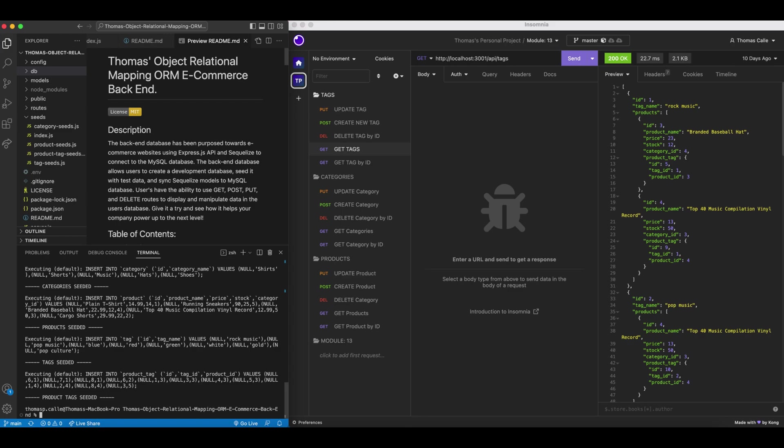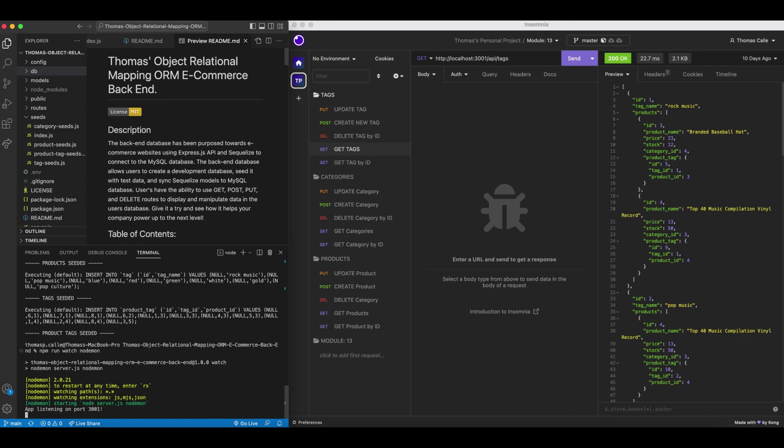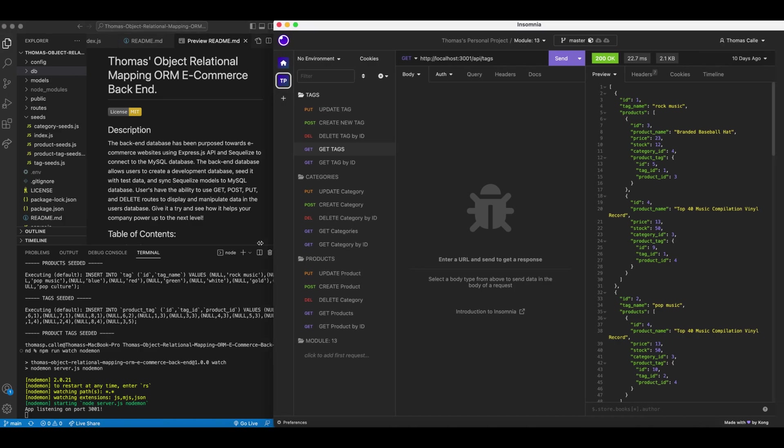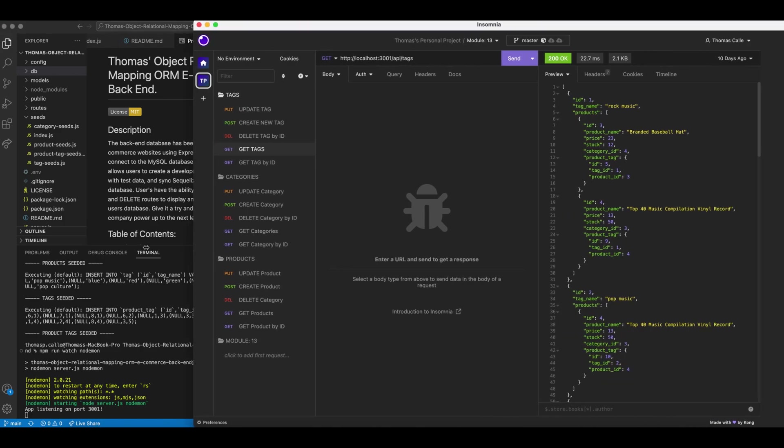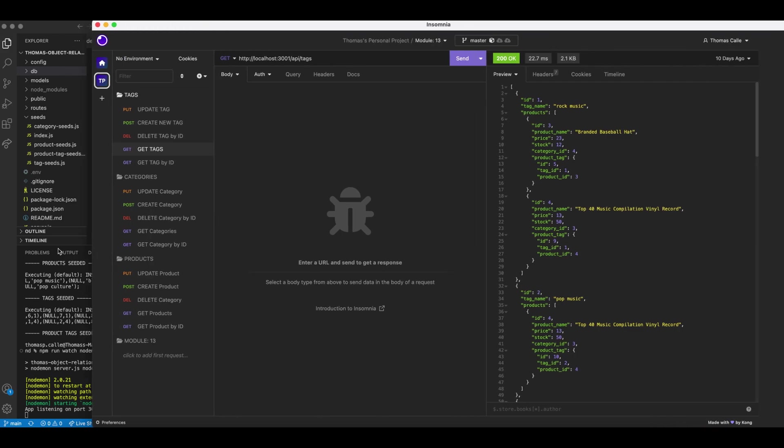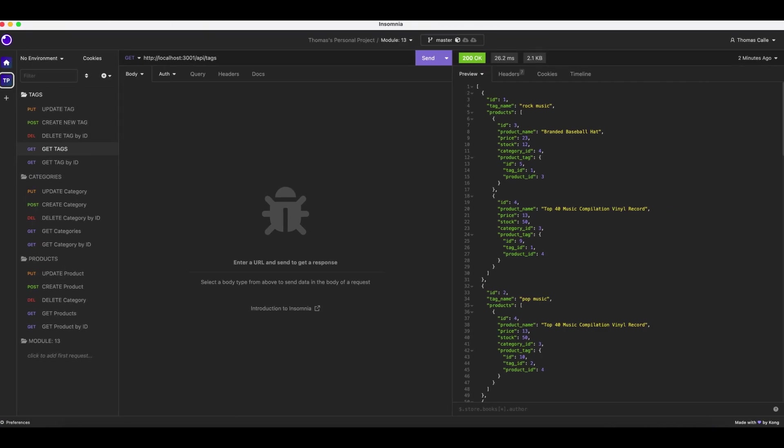Now we are going to run npm run watch nodemon. Fantastic. Now we are going to go over to Insomnia since everything is running. Now that my server is launched, I'm going to test my routes for my project.